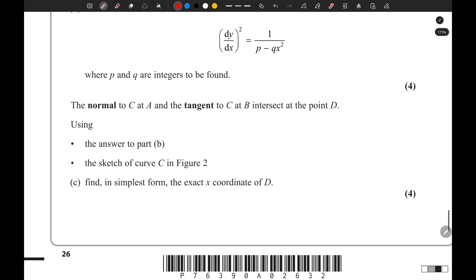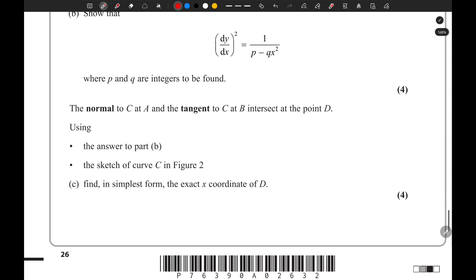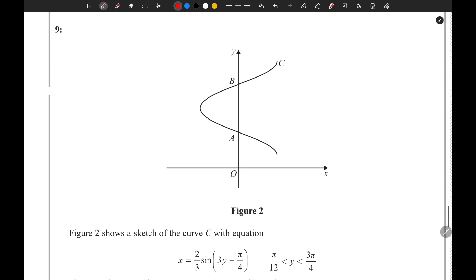In part C, the normal to C at A and the tangent to C at B intersect at point D. Using the answer to part B and the sketch of curve C in figure 2, we need to find the exact x-coordinate of D. We'll start by finding the equation of the tangent to C at point B.